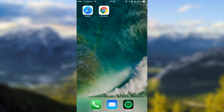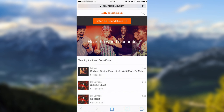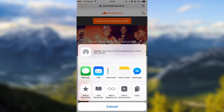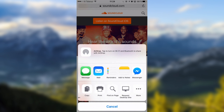Starting off with Safari, open it up, go to soundcloud.com, go all the way down at the bottom and click on this right here, then go to the right and click on request desktop site.